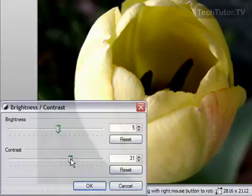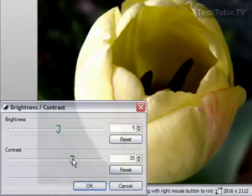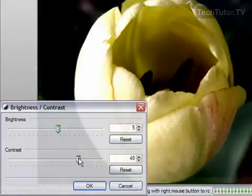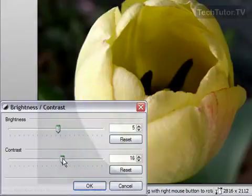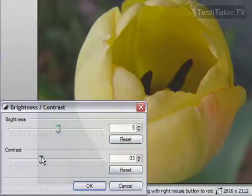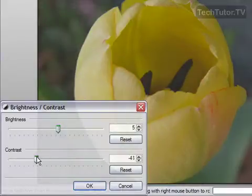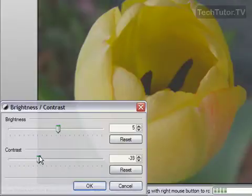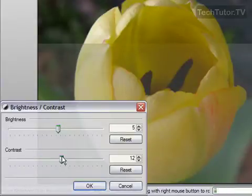Now the more I go up in contrast the more rich my colors are going to get. Of course if I go too far it's going to get too dark and then of course if I go over this direction I'm going to get washed out again.